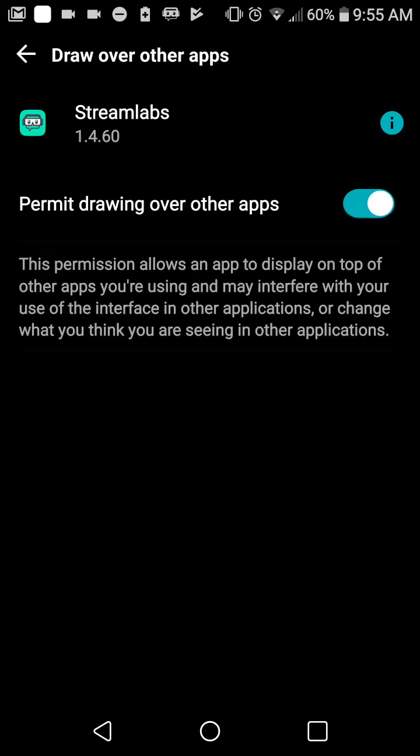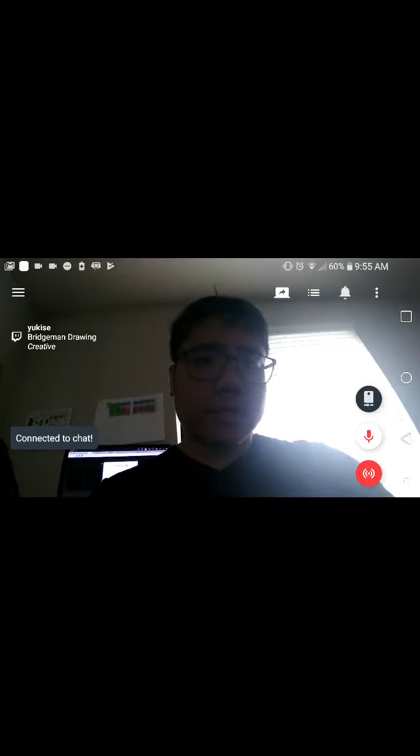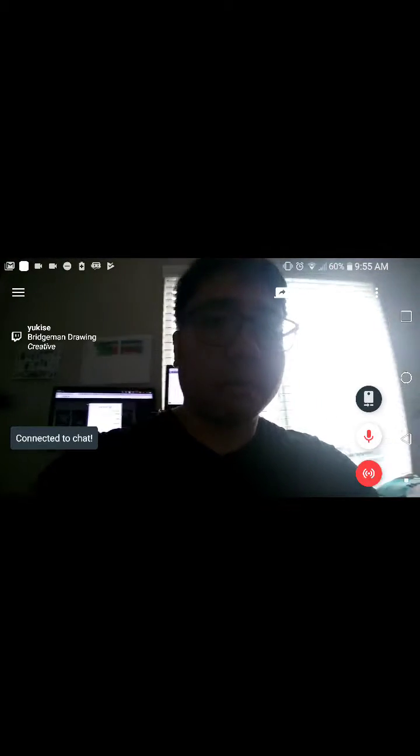Permit drawing over other apps lets you make the stream app work better on your phone, so I typically allow that. Right now you can see it streaming from the camera.